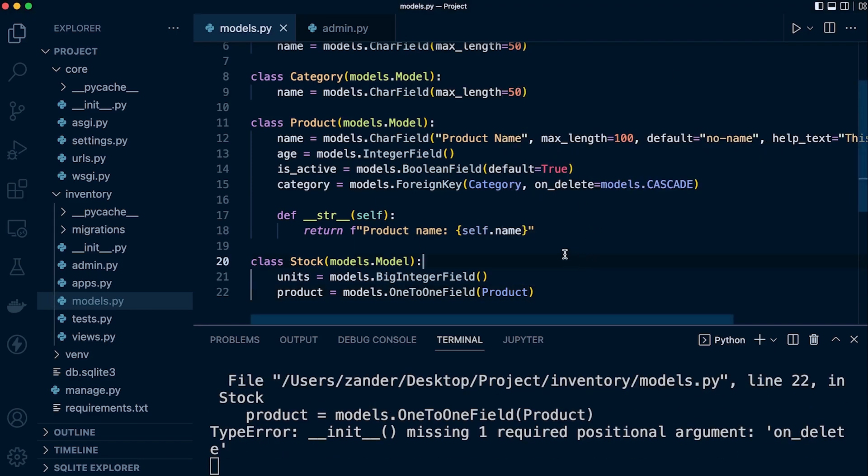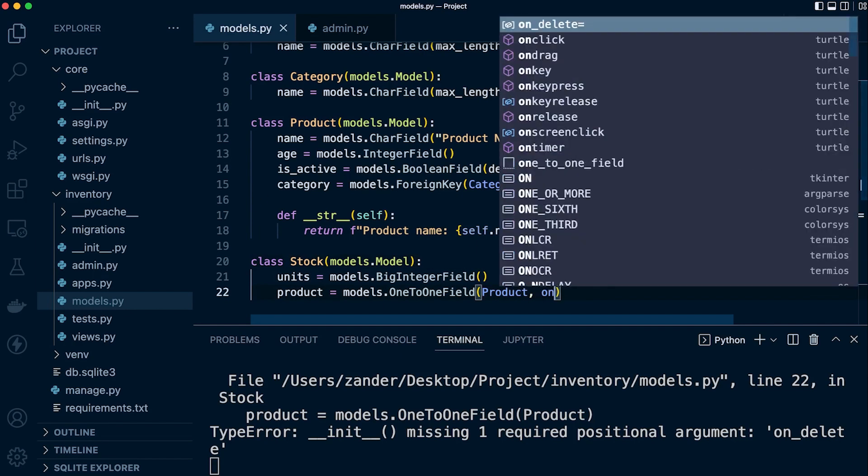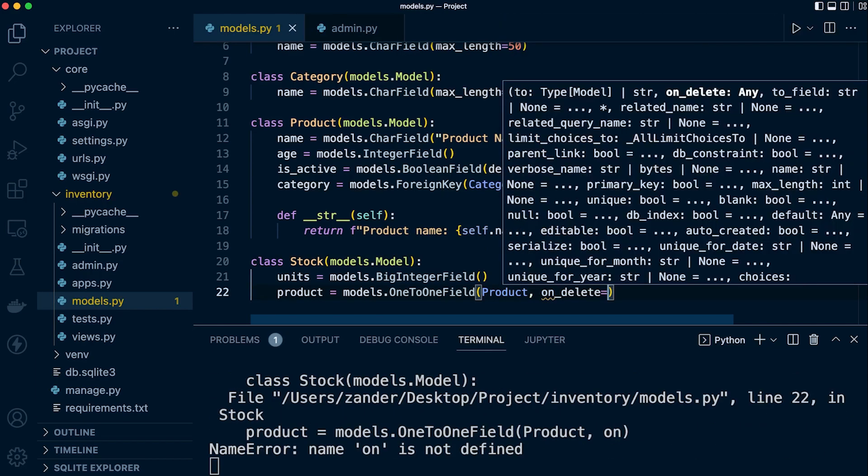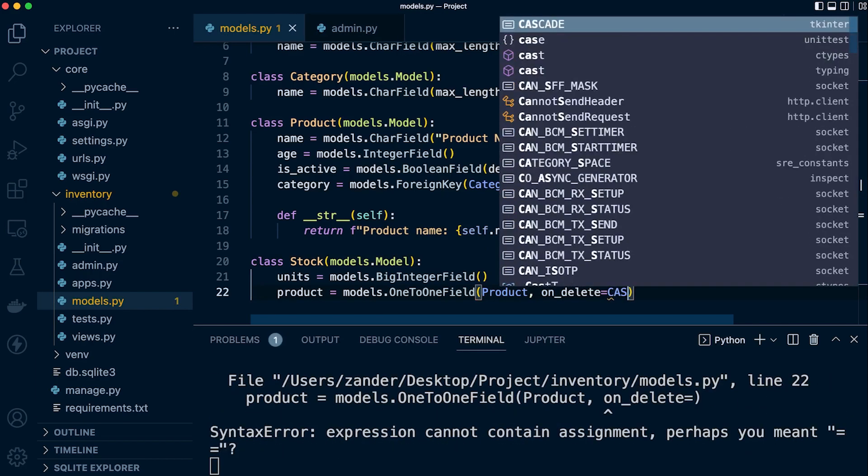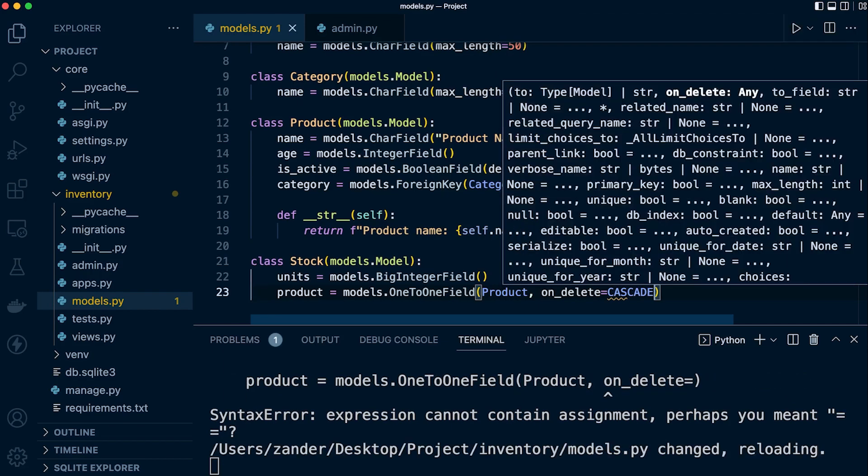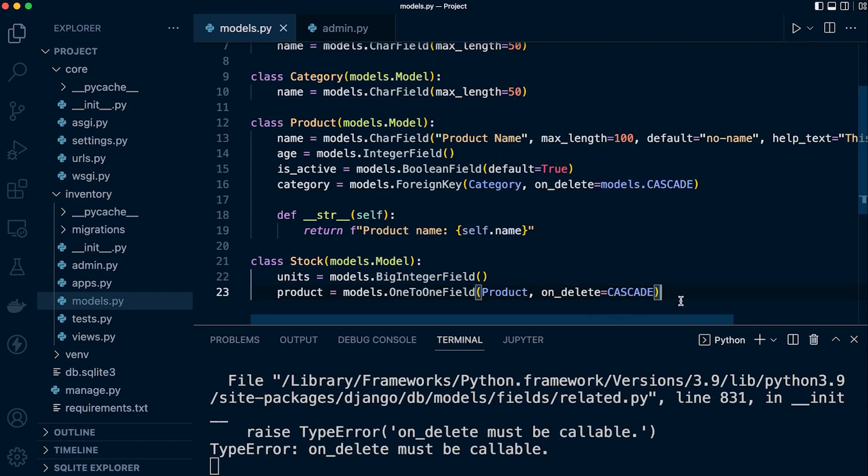We can also define, like the foreign key, the on delete behavior. So let's do that. So on delete equals, and then let's just go for a cascade again. So again, the principles are the same as the foreign key, like we learned in the previous tutorial.